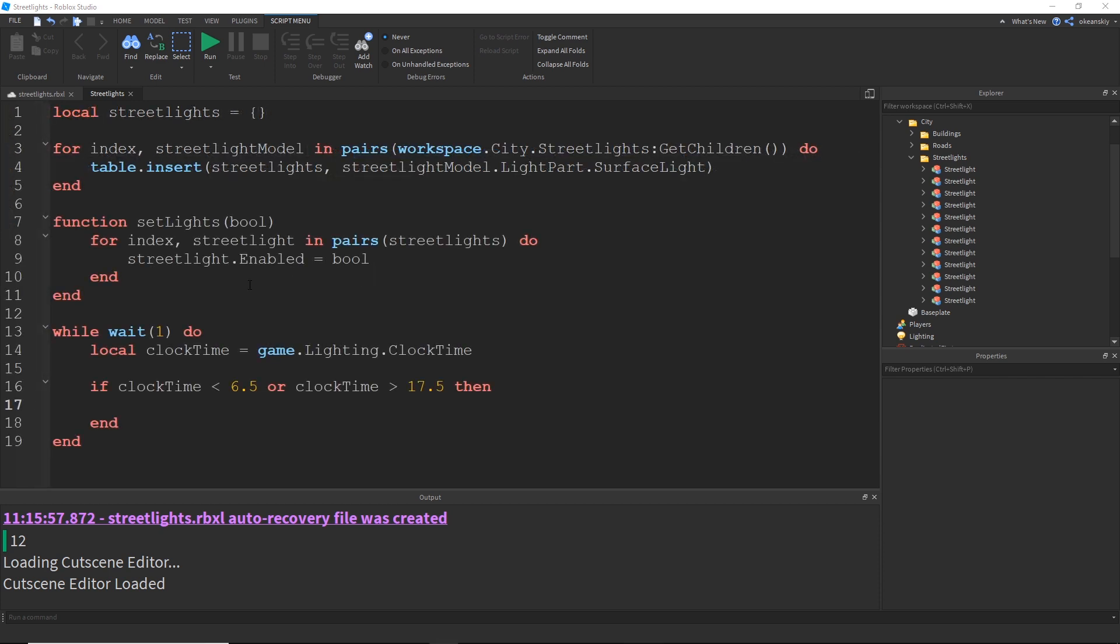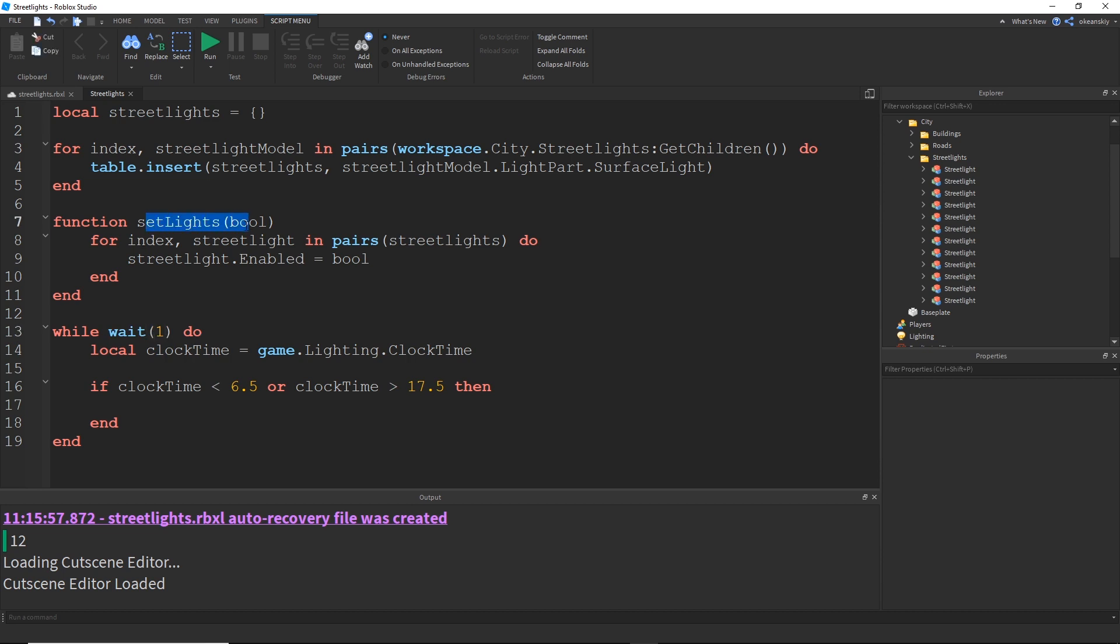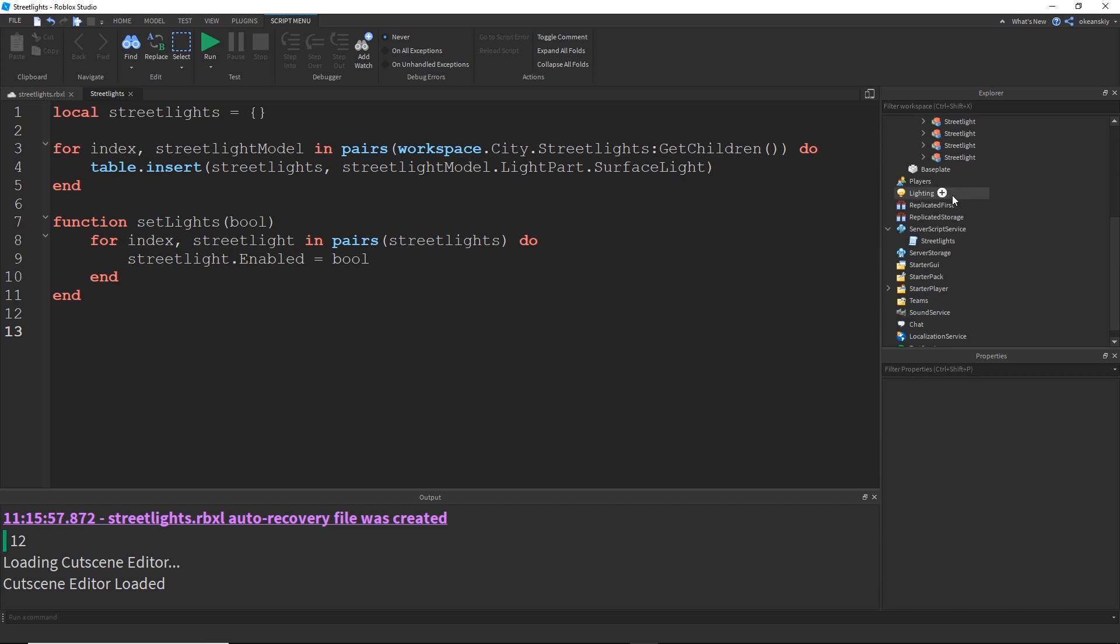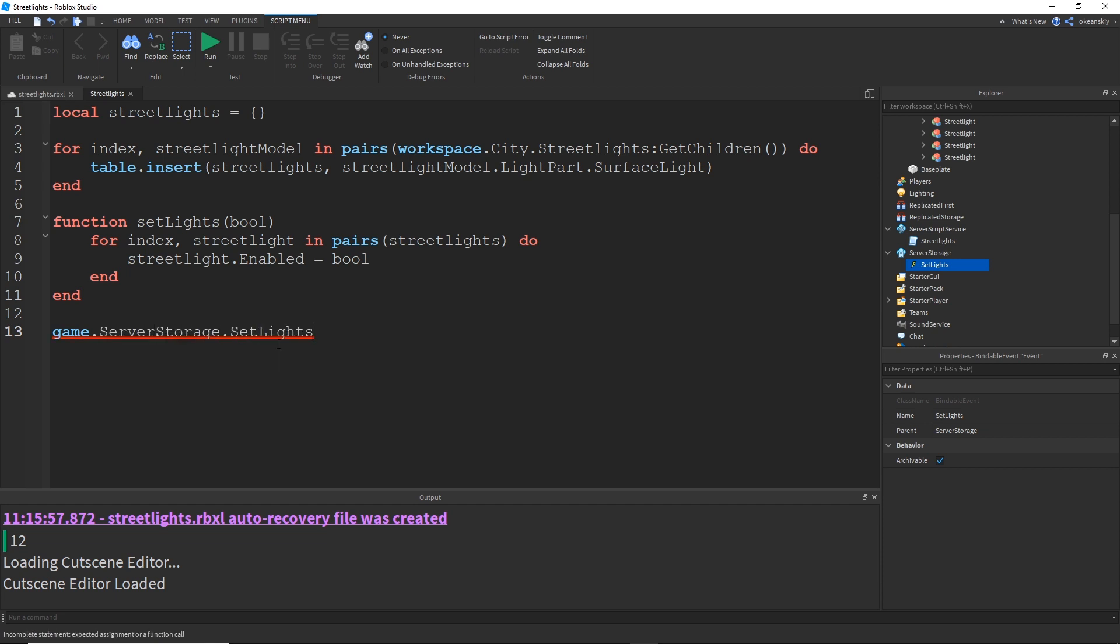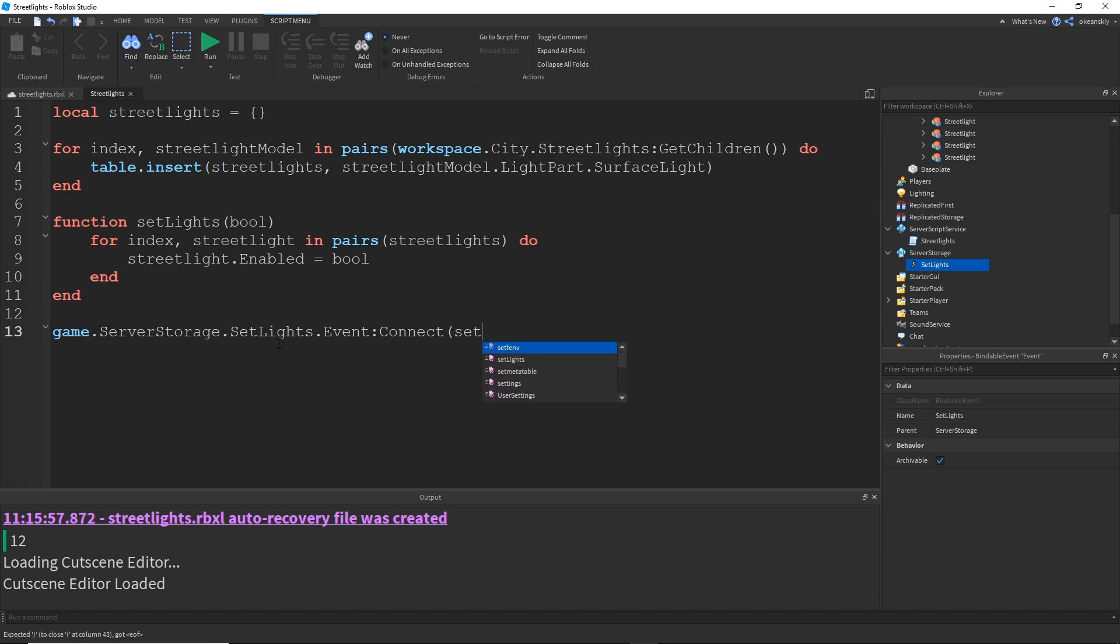Alright, so I made a function to set the lights to a certain value, whether that be true or false, and then set the enable to true or false. And then I said I wanted to do a loop to check the time every second or so, but I actually don't want to run this function every second. I think I'd rather just use a bindable event, so I'm going to go ahead and do that by creating a bindable event in server storage. Alright, I called it set lights, and I'm going to do game.servicestorage.setlights.event connect setlights. There we go.